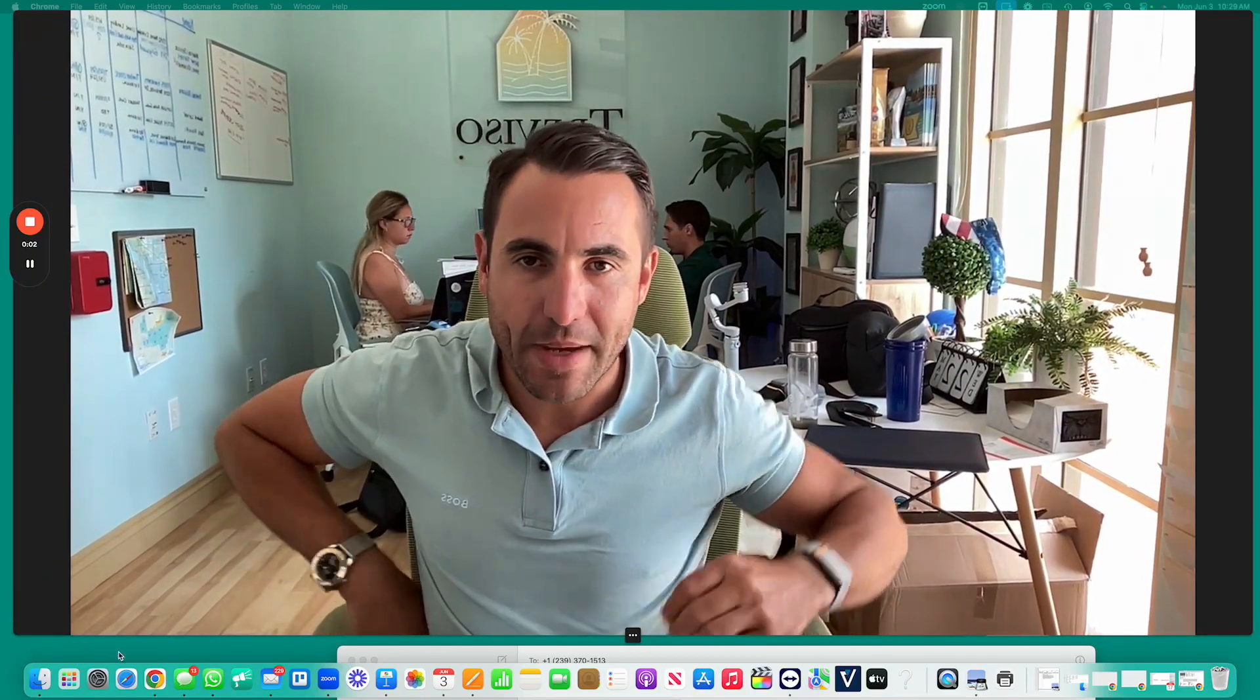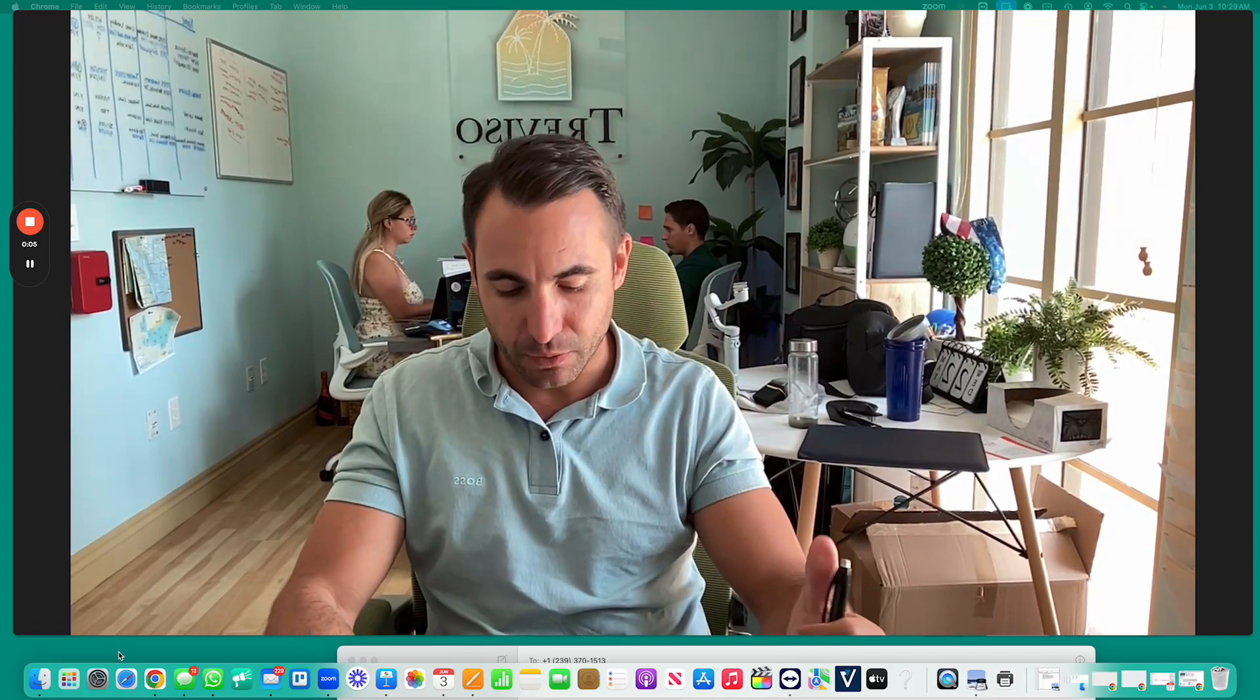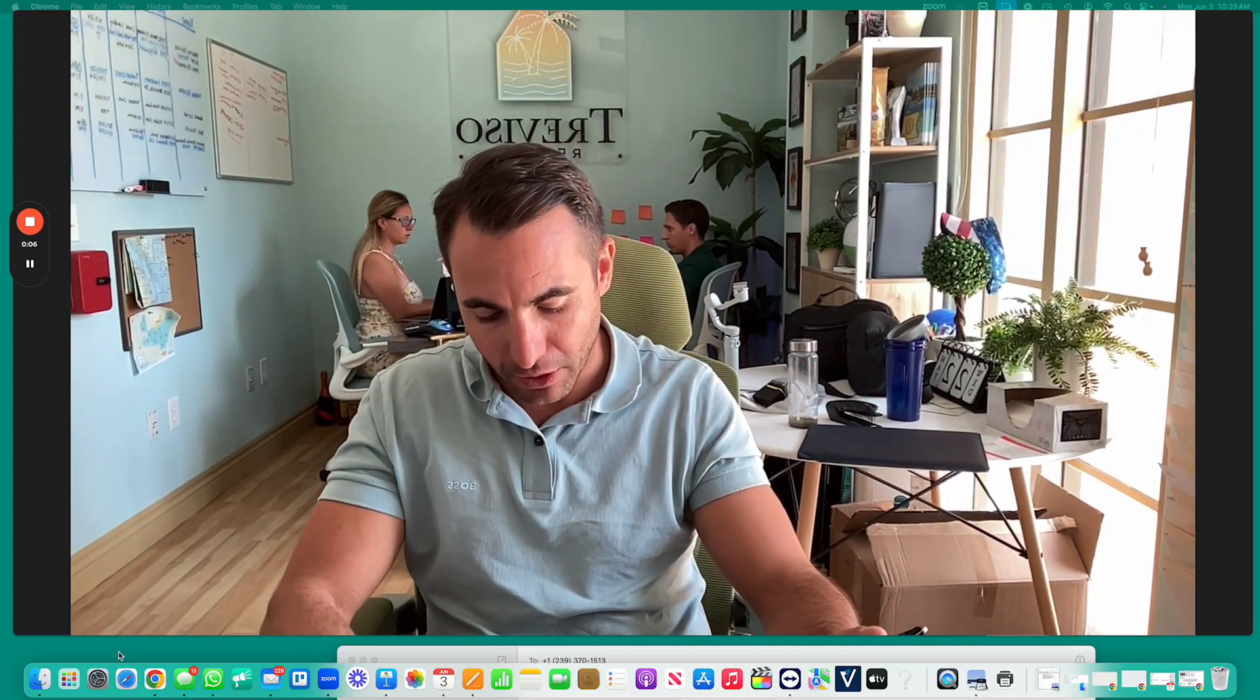Hey, Steve Zelenardo here with RE-MAX Experts, Zelenardo Associates. Happy Monday morning. Just a real quick update on the market.